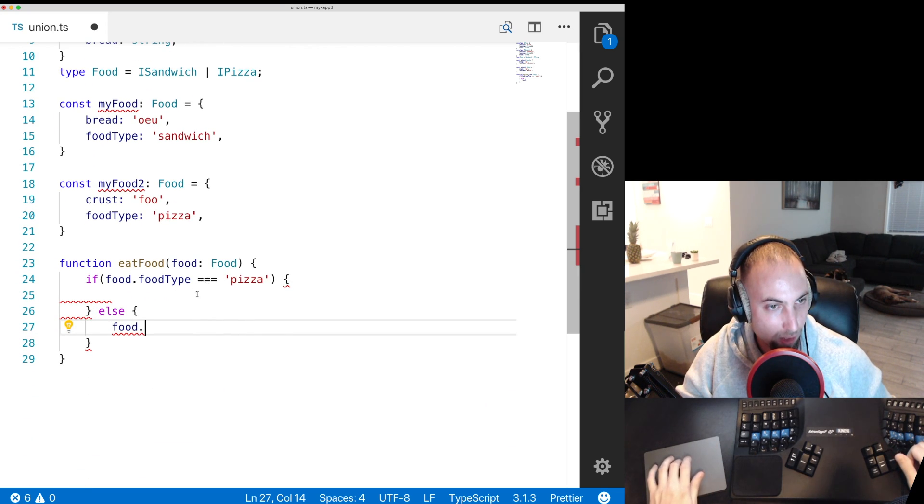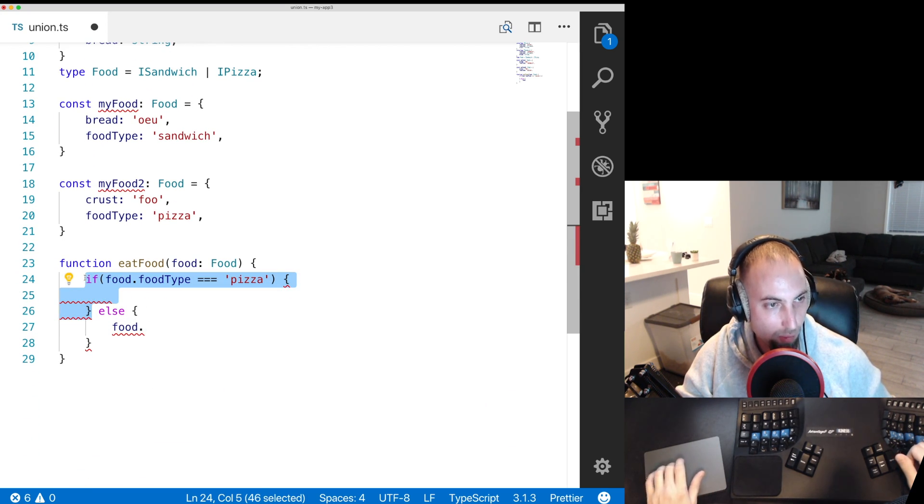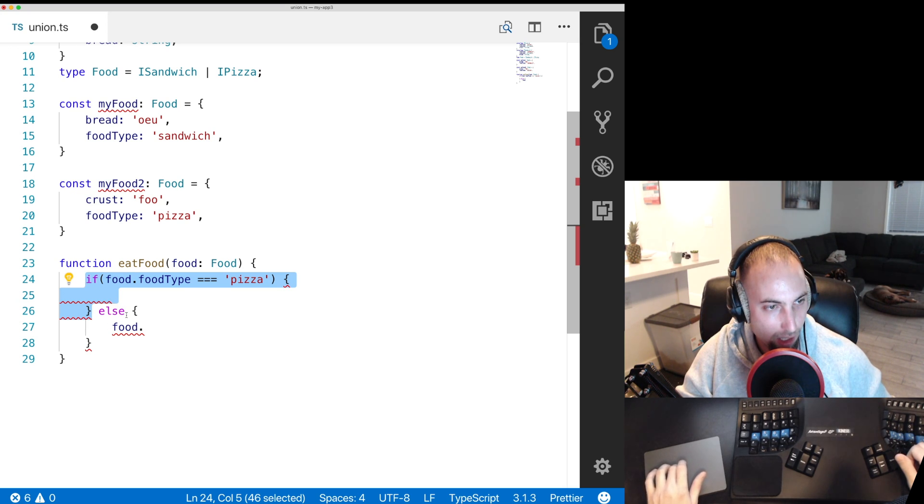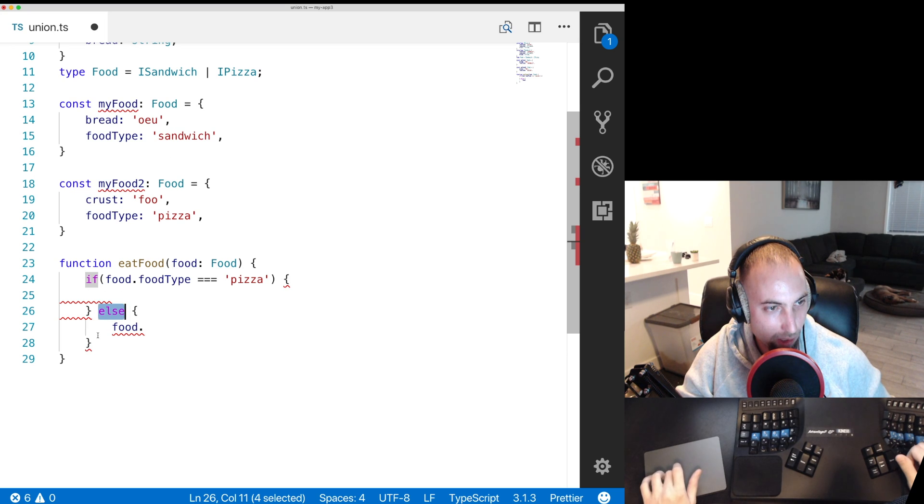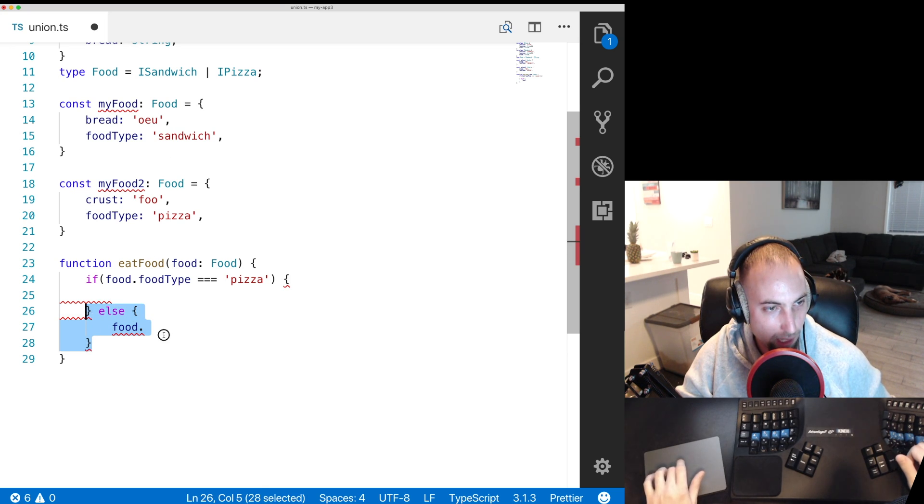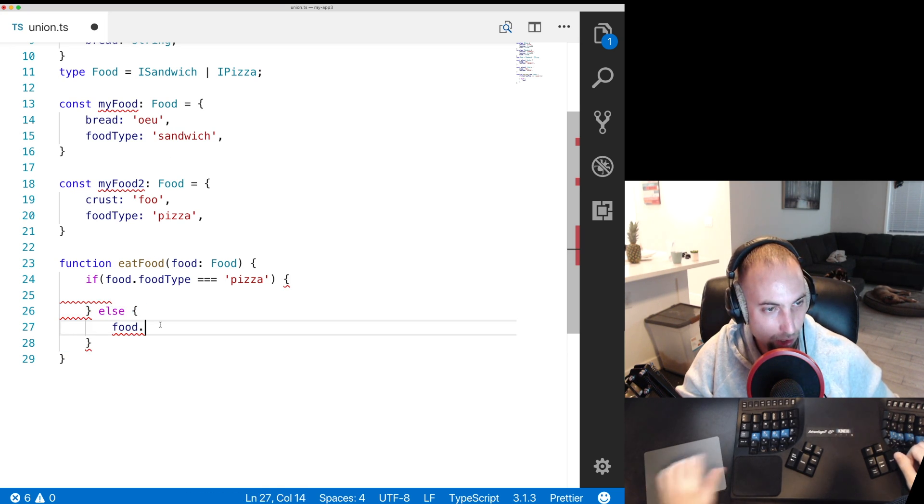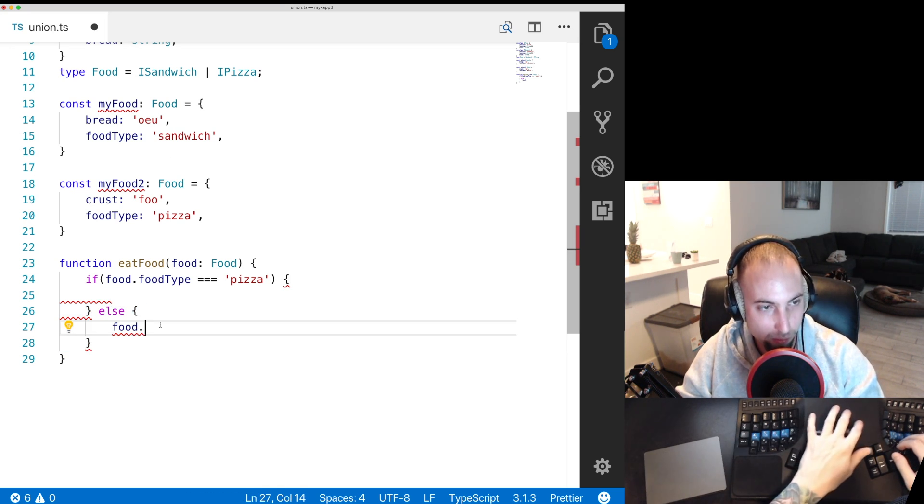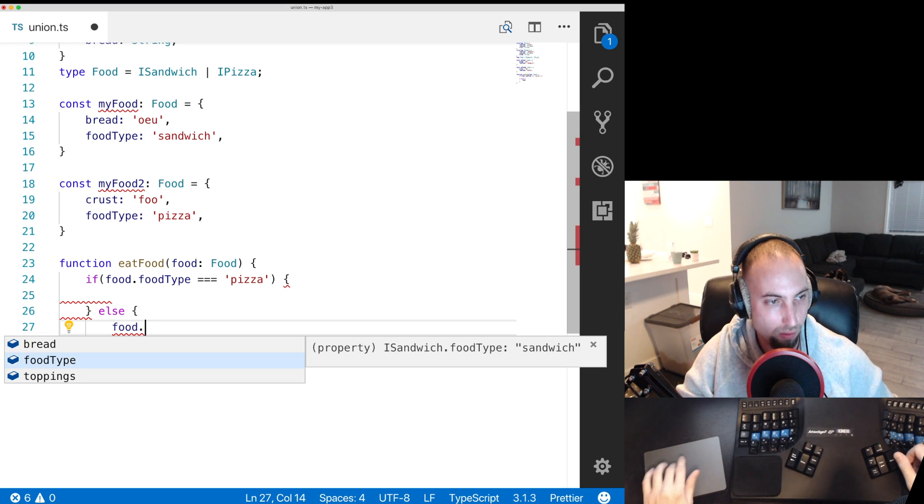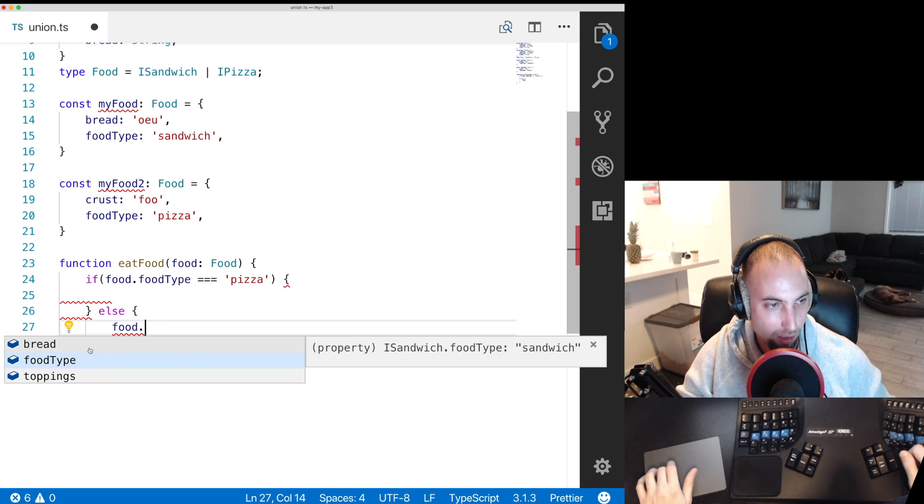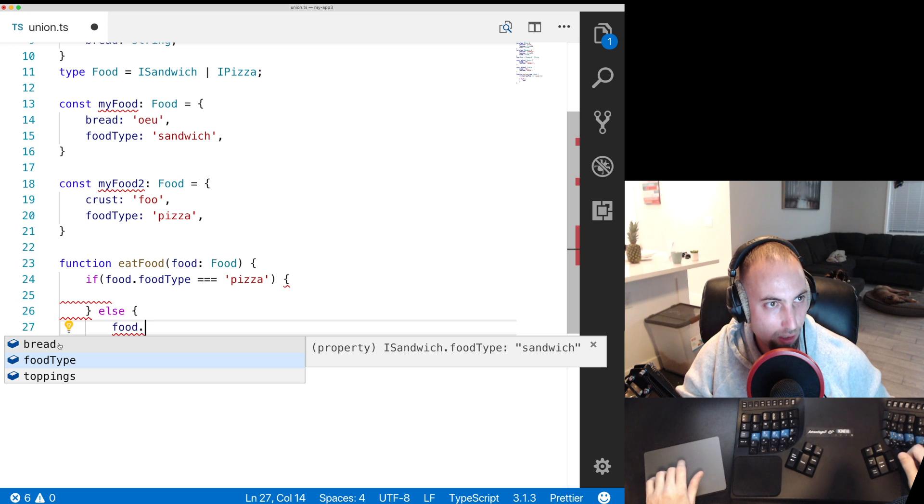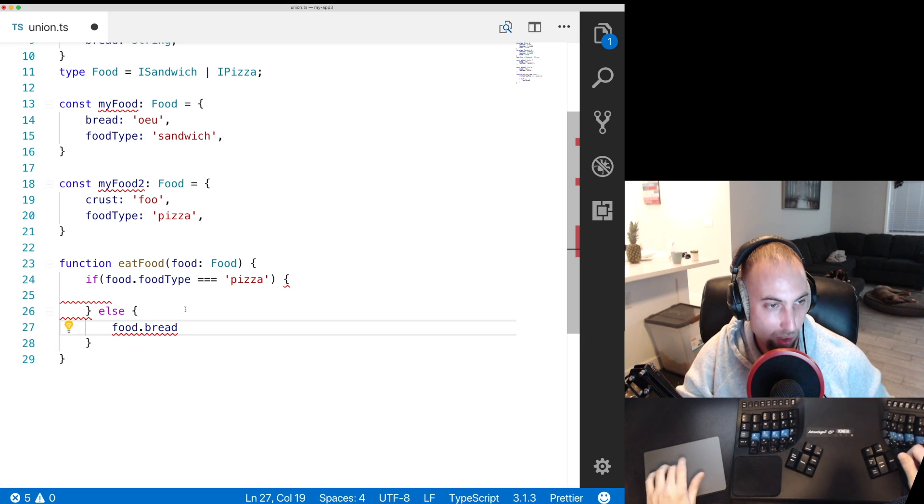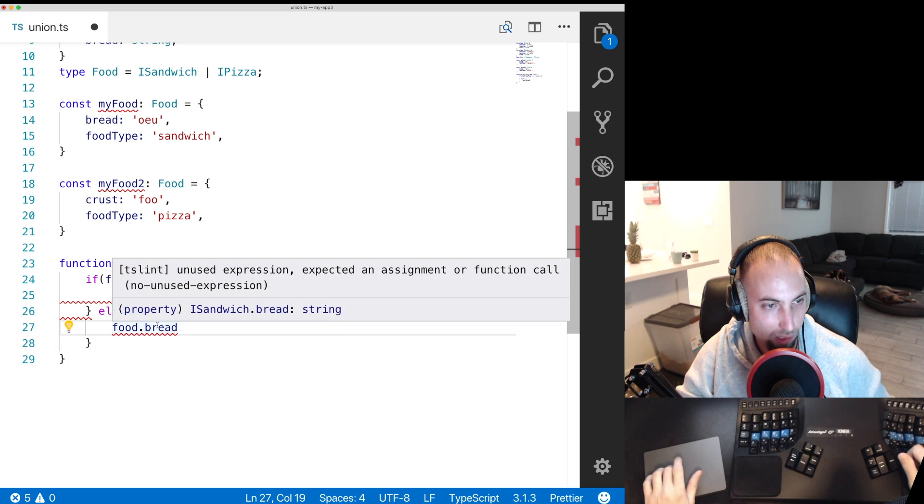well if it's a pizza then we'd hit this part of the if statement and else it must not be a pizza therefore it's a sandwich and in here we definitely have a sandwich and TypeScript is smart enough to know that and suggest only bread and toppings and not crust and toppings because it knows it's not a pizza here.